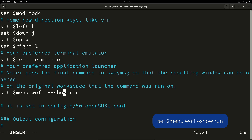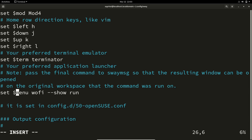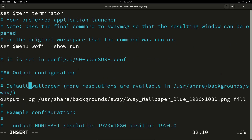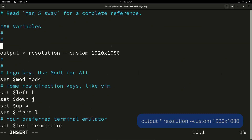By default, the set $menu variable is configured for dmenu. But since this is Sway, I am going to use wofi. Wofi will be installed automatically as a dependency when you install the OpenSUSE Sway package, so you don't need to install it separately. Replace the dmenu script portion with: set $menu wofi --show run.